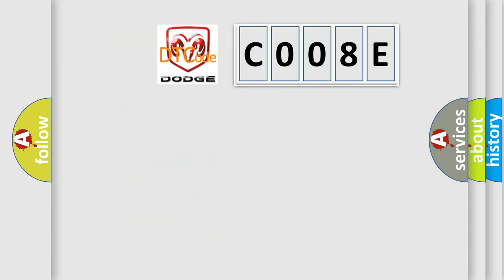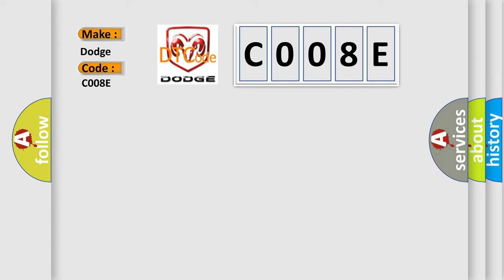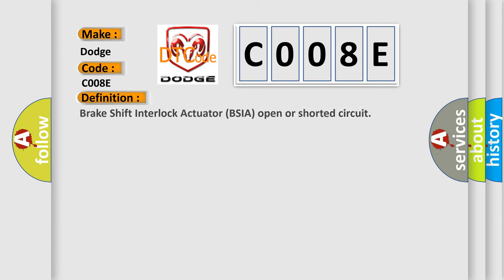So, what does the Diagnostic Trouble Code interpret specifically for Dodge Car Manufacturers? The basic definition is Brake shift interlock actuator BSIA open or shorted circuit.